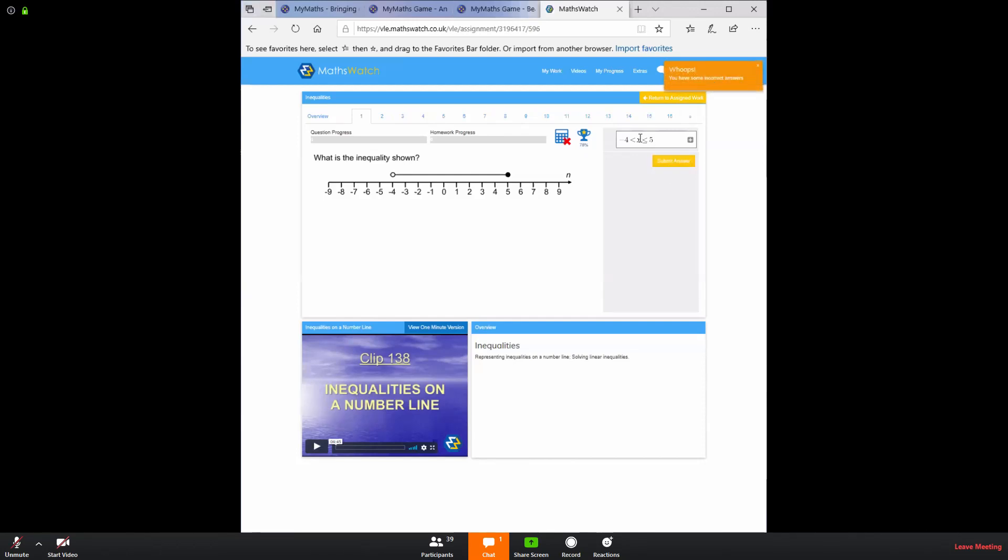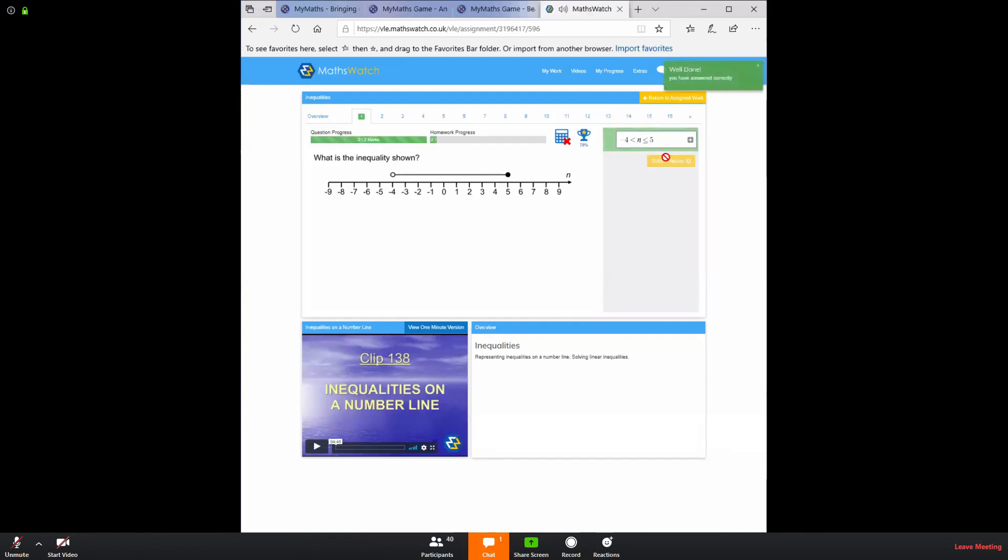But whoops, I've got that wrong. Now, that's because I've not read the question really carefully. So on the number line, it says N. So I needed to use N instead of X. And when you submit an answer and it is right, you might have heard that nice little ping there and it goes green.